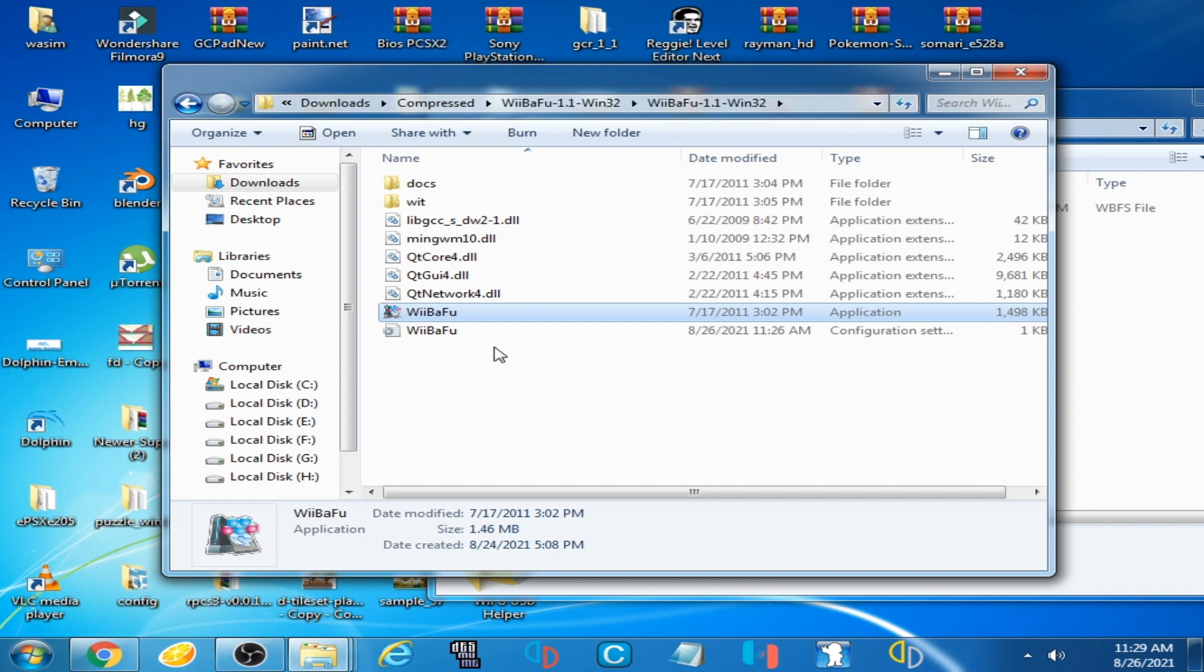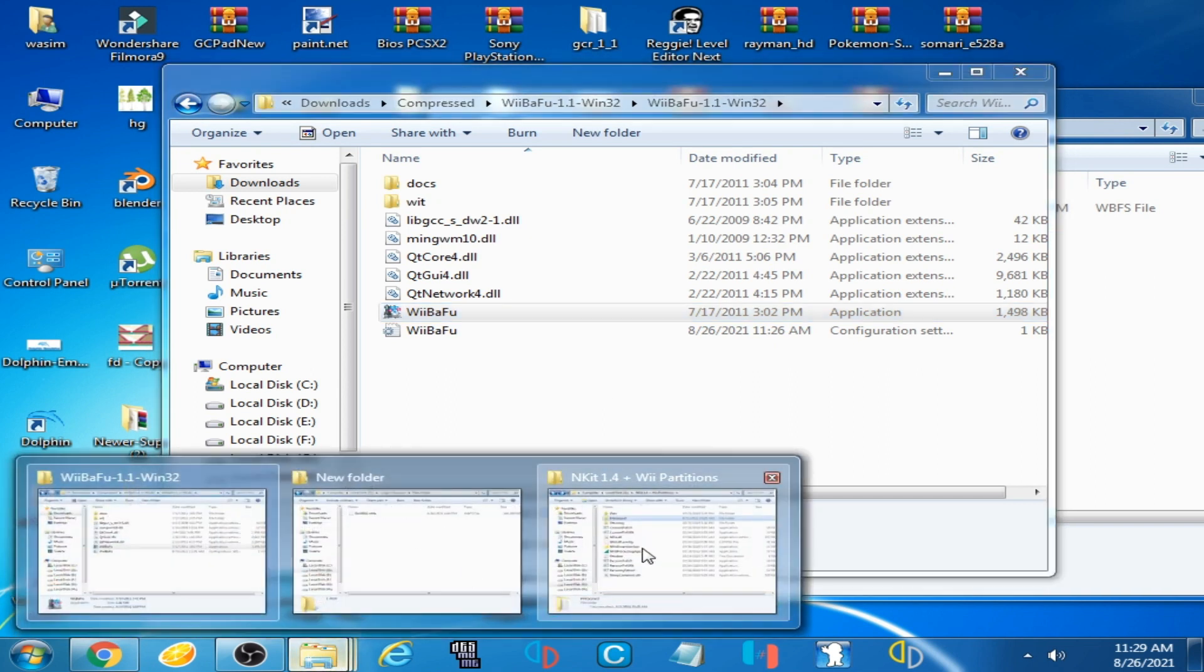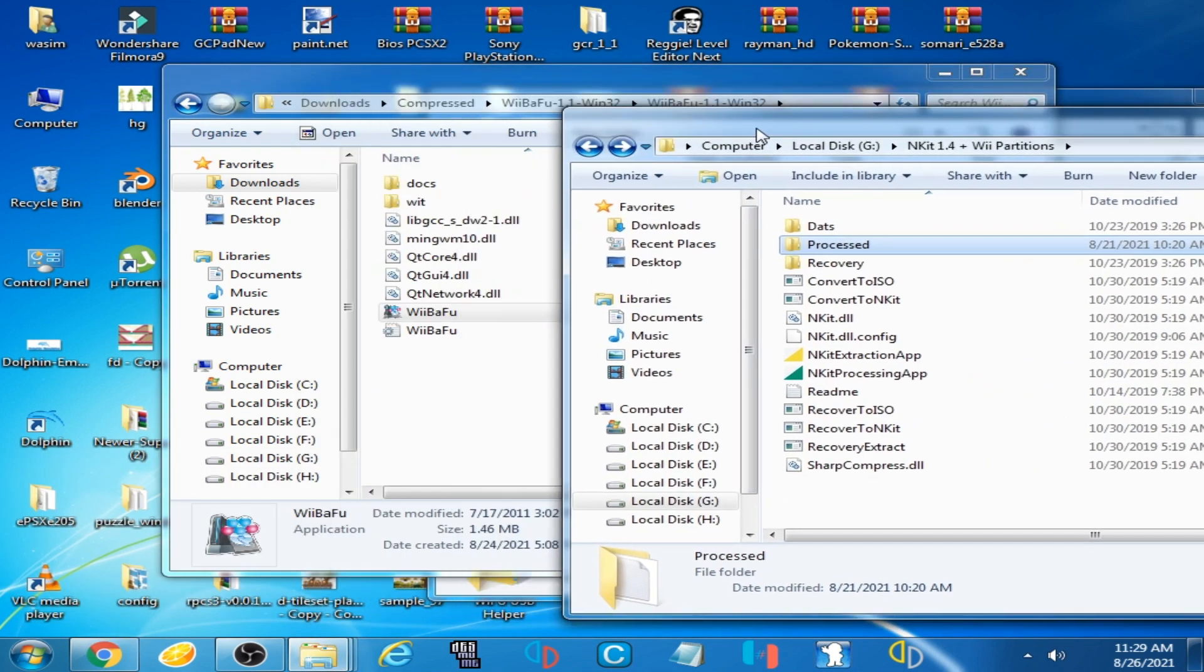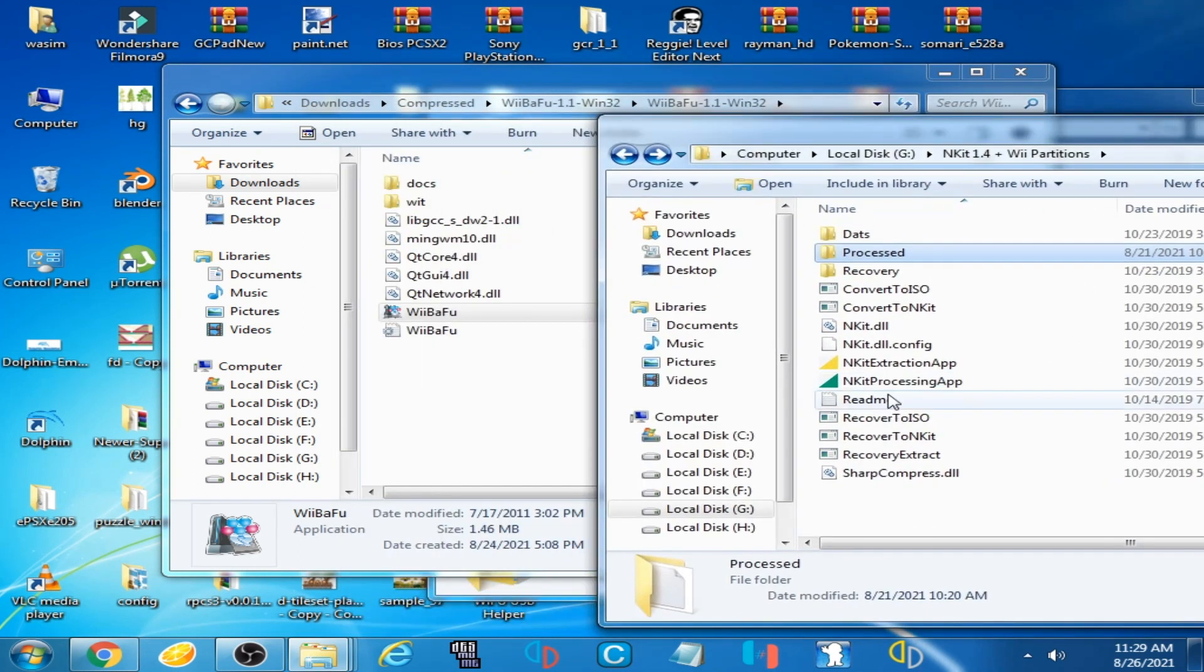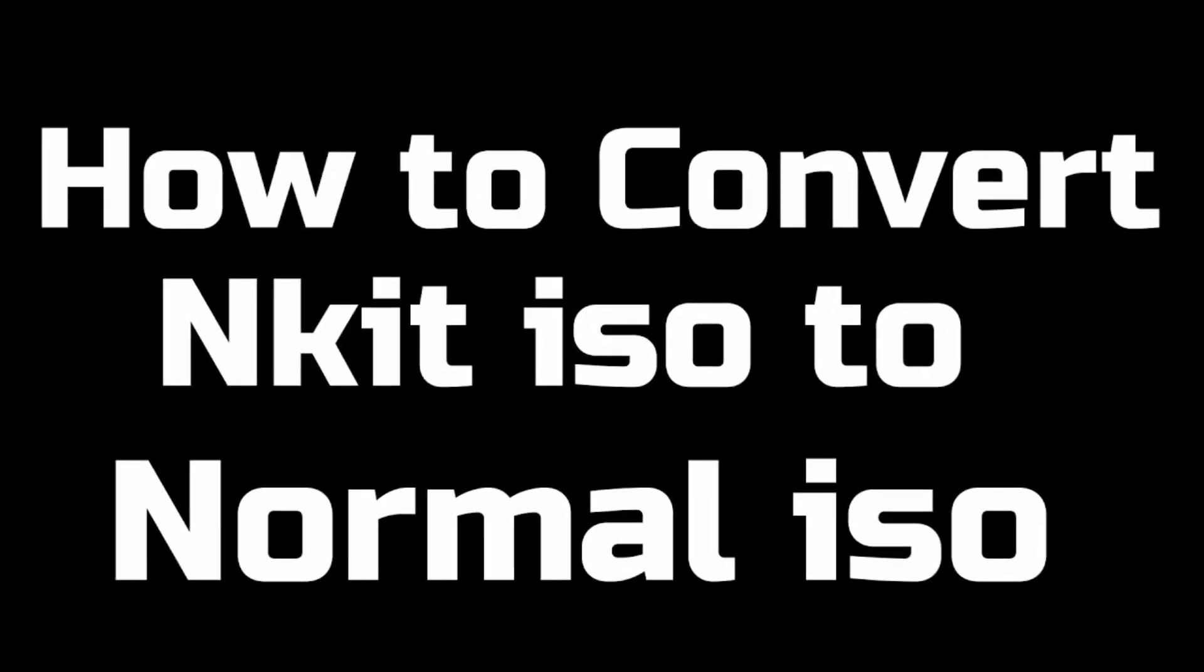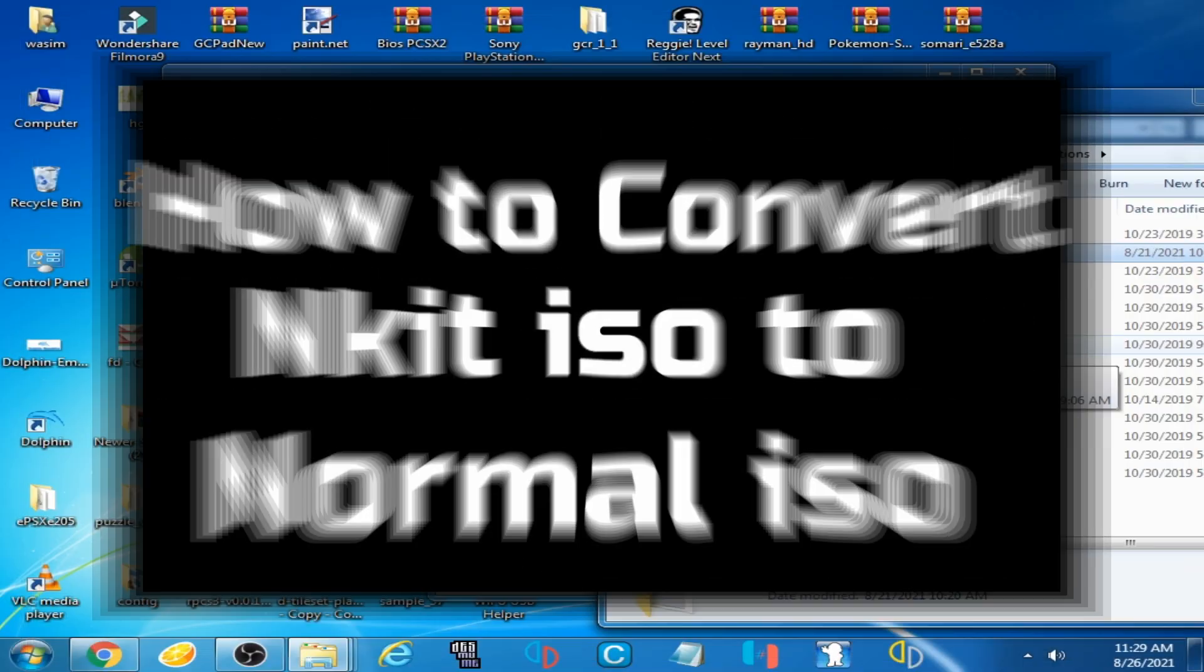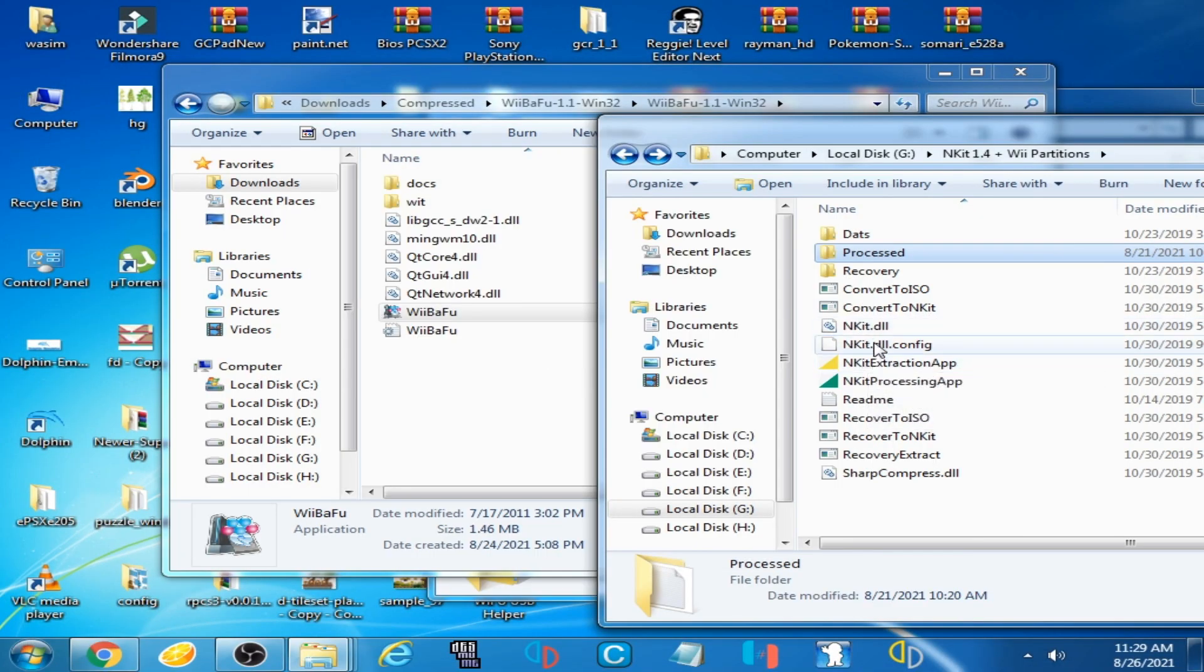Because some ENKIT ISO don't work on WBFS file, you can convert ENKIT ISO to a normal ISO by ENKIT processing app. So here is ENKIT processing app. I have already made a video about converting ENKIT ISO to a normal ISO, so you can watch my other video.